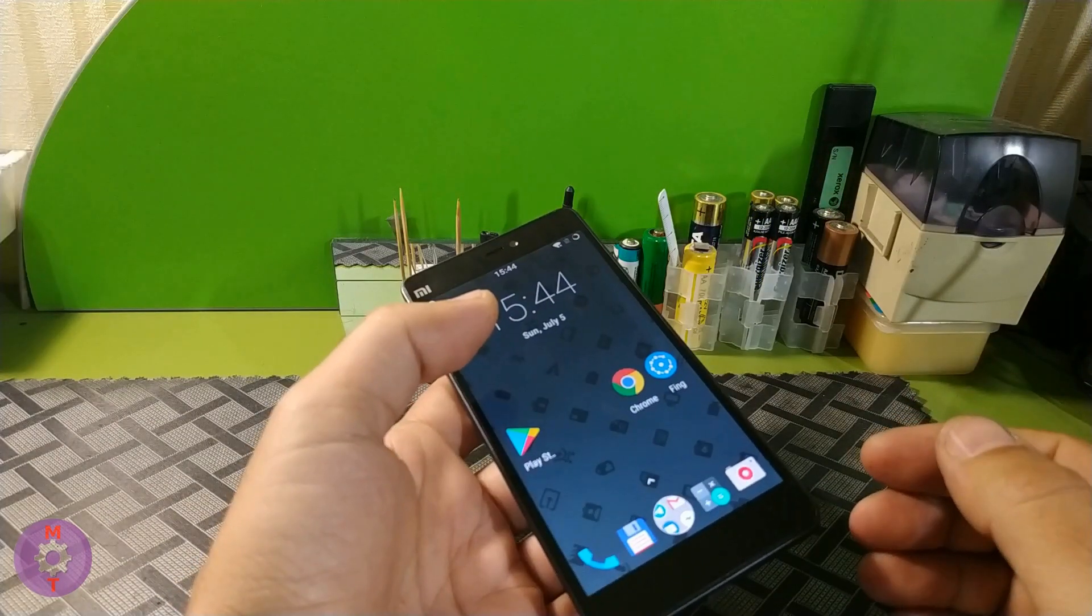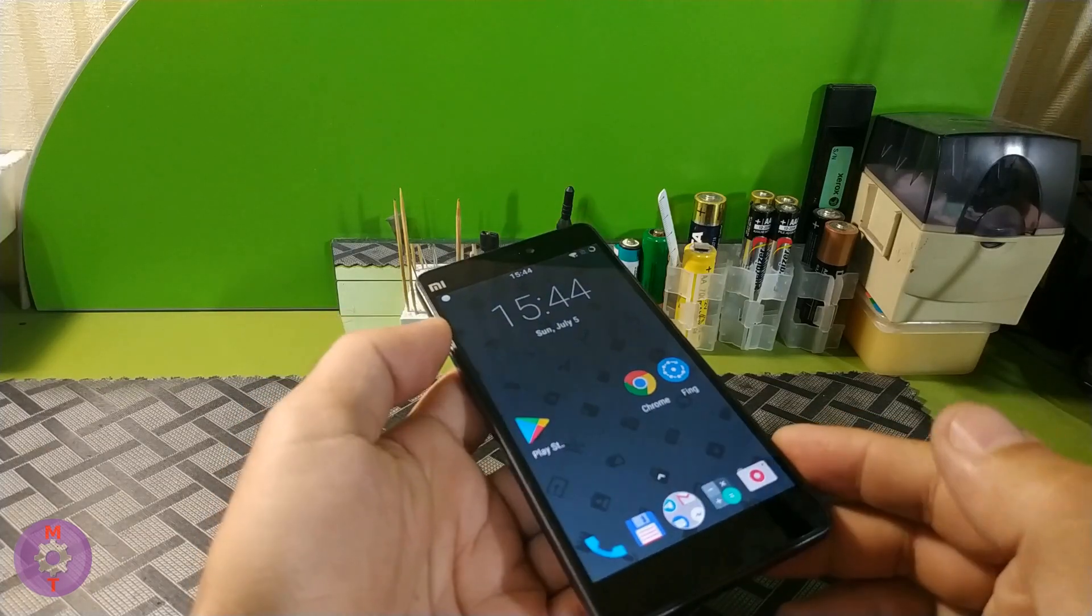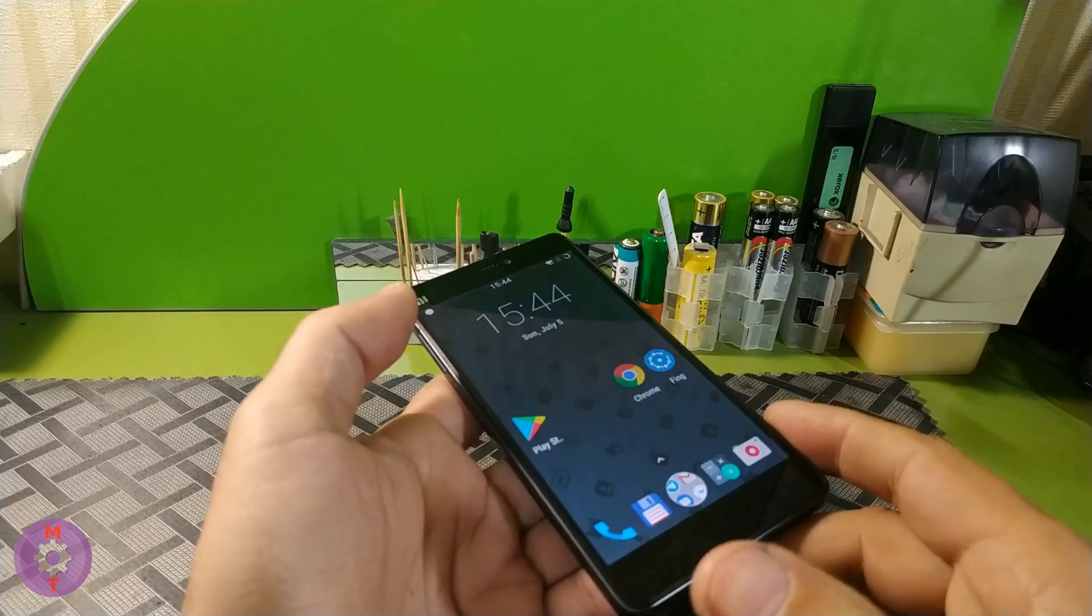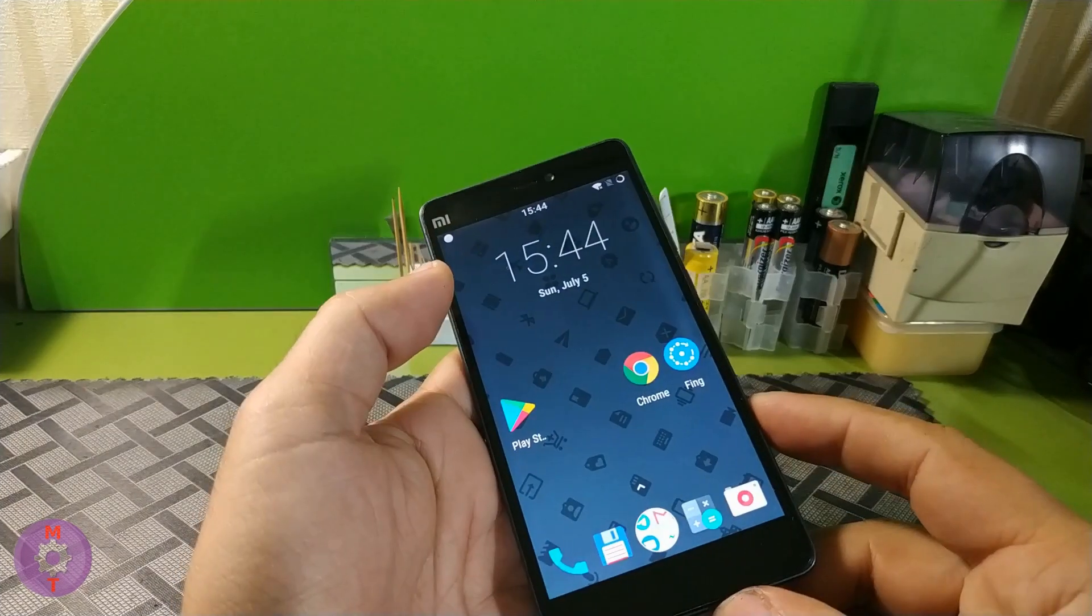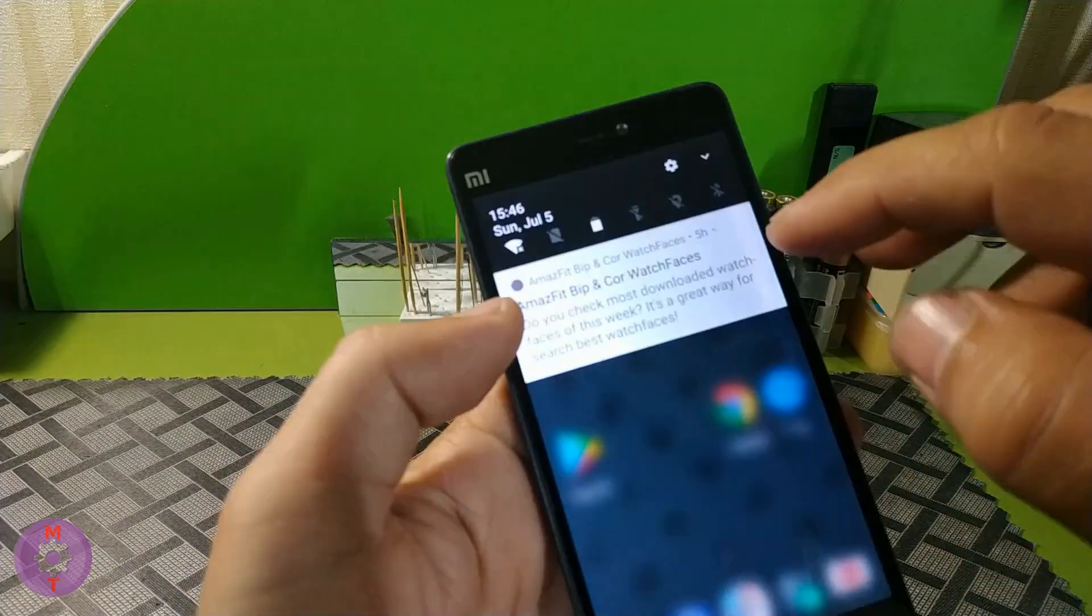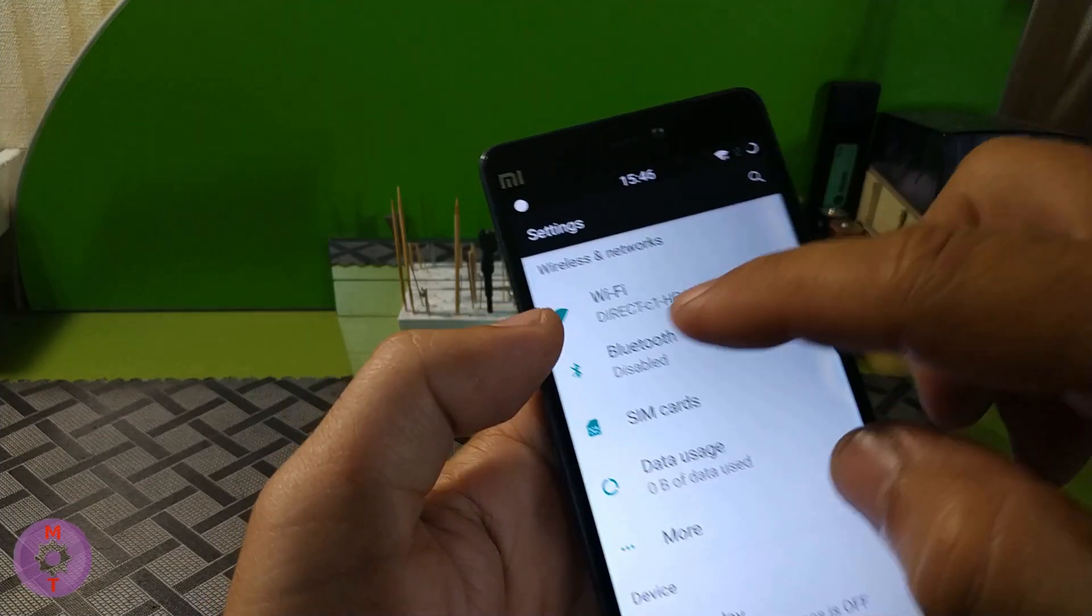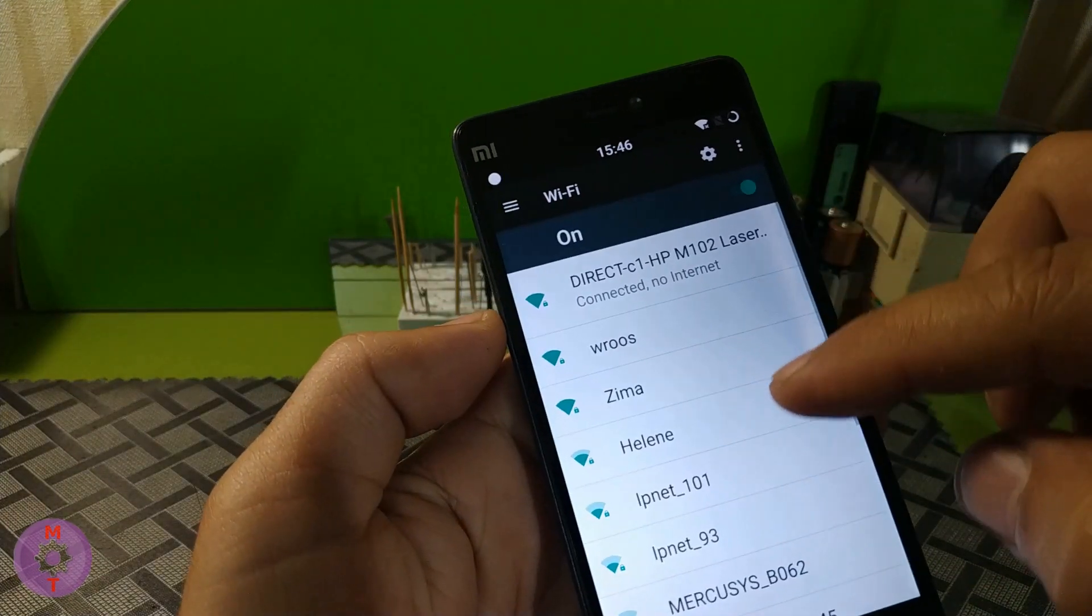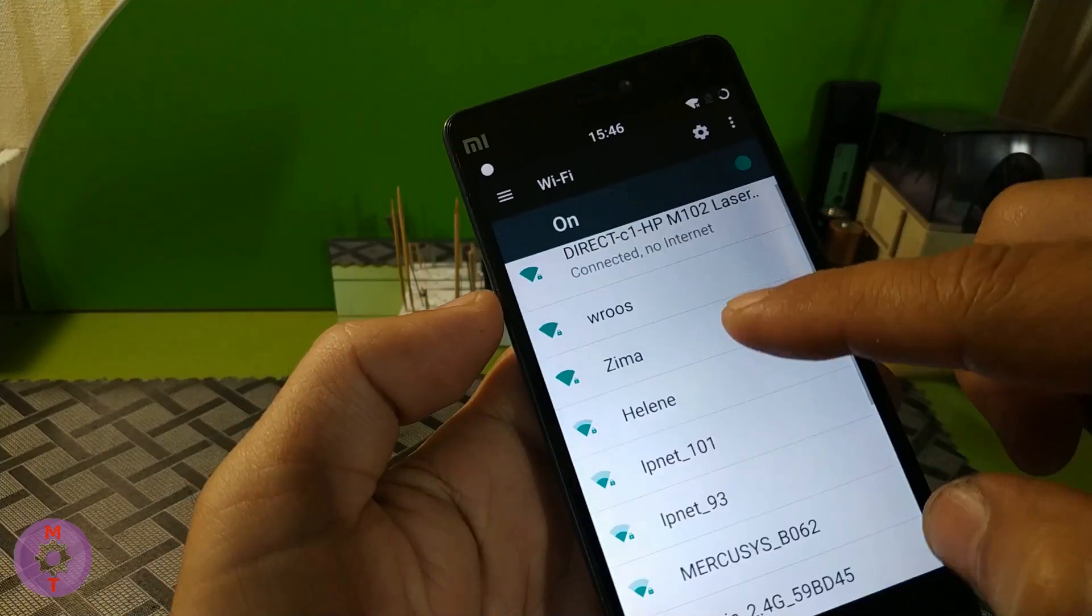For installation, we do not need either disks or cables because there is a function called Wi-Fi Direct, and it is enabled by default. In order to connect to Wi-Fi Direct, we need to go into the settings of our phone to the Wi-Fi section, where among other networks we need to find one that starts with Direct.